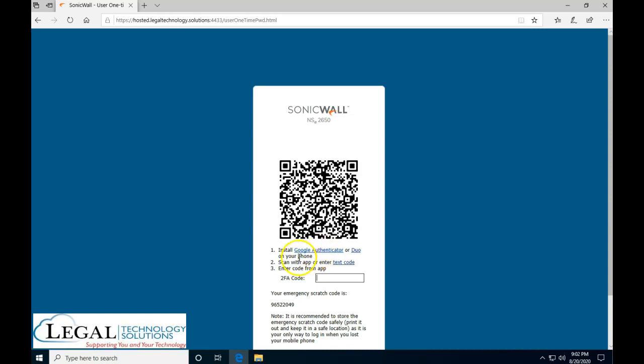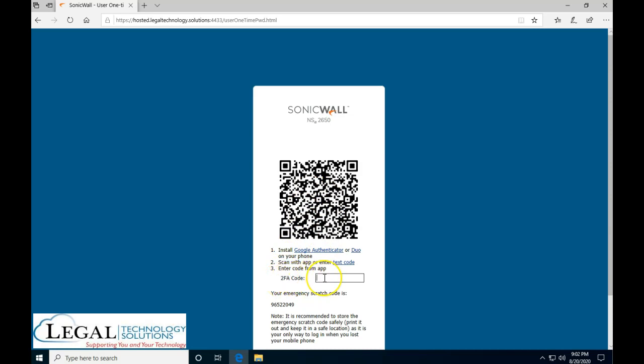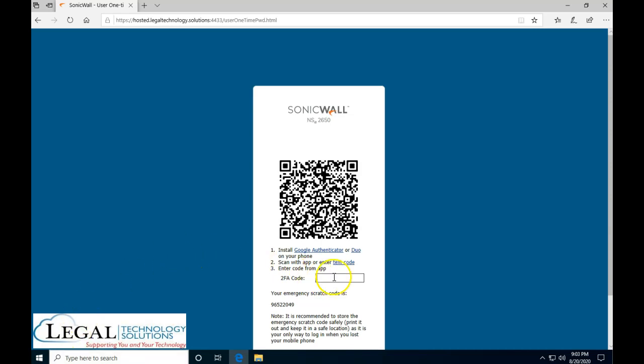The second thing you need to do is scan this barcode with the Google Authenticator app. Once you scan this barcode over here, your phone is going to have a six-digit code that you're going to have to type in over here. I'm going to actually do it right now for my cell phone and I'll show you the video.